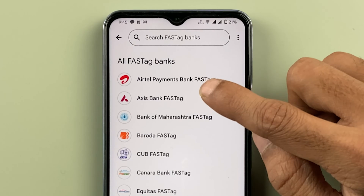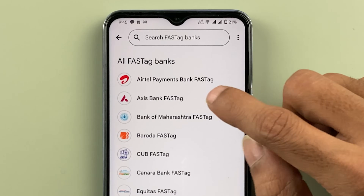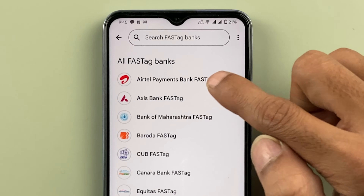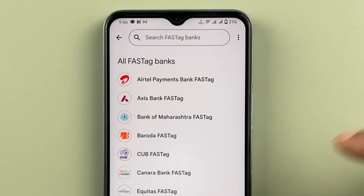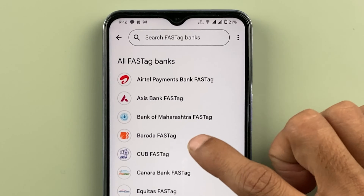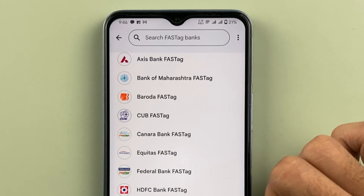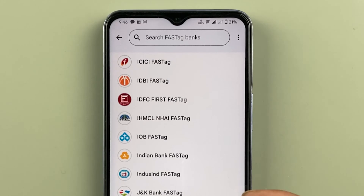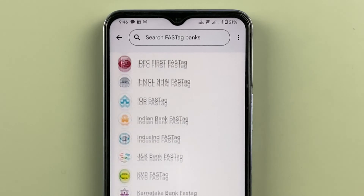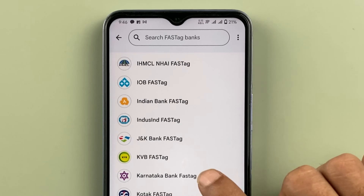On the next page, select the bank from which you have received the FASTag. For example, if your FASTag is from Airtel Payments Bank, select that. If it's from Access Bank, select Access Bank. You also have options like Bank of Maharashtra, Baroda, Canara Bank, HDFC Bank, ICICI, IDBI, IDFC, Kotak Bank, and Paytm Payments Bank.